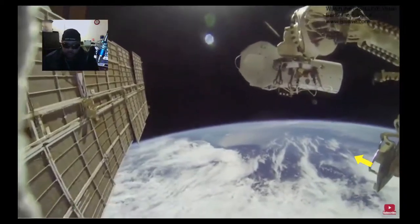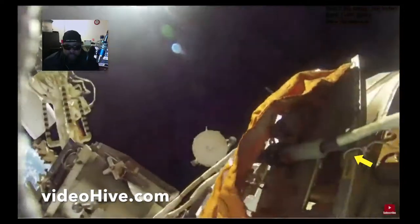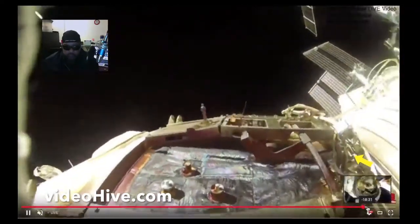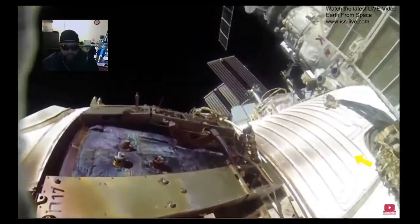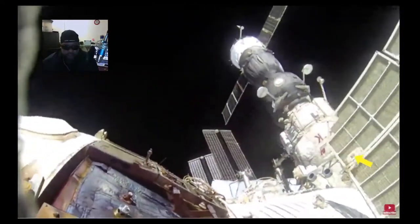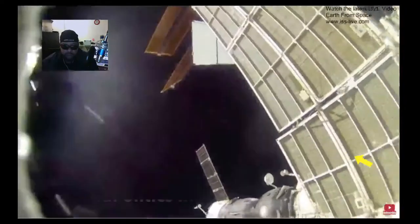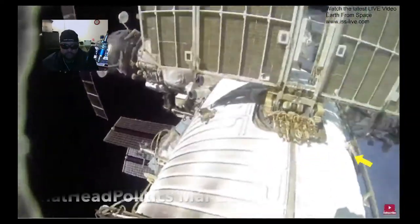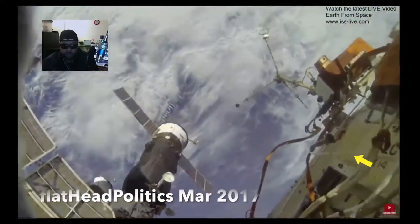By the way, there's a website called videohive.com where you can go in and buy video motion graphics of that same Earth rotating, just like it is in this video. You can also purchase the space shuttle and the ISS, add them into the video, and create something pretty close to what you're seeing on the screen right now.